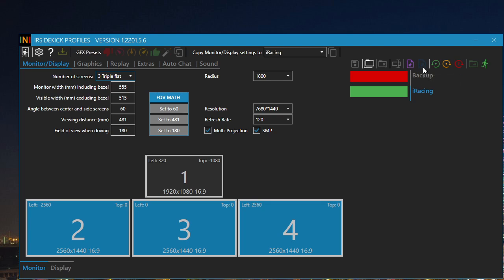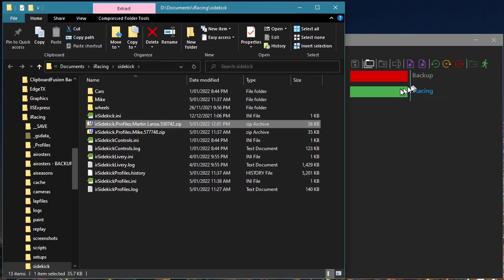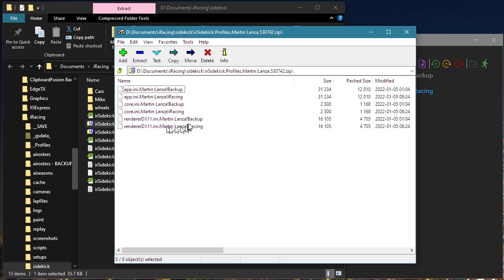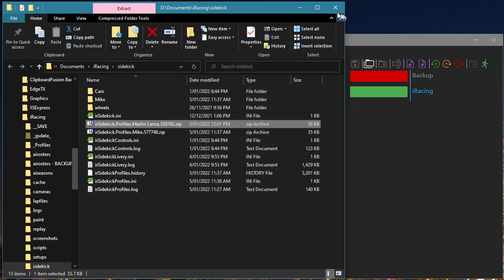Click on the Export Profiles toolbar button. All of our profiles have been exported to a zip file. File Explorer is opened with the exported zip file selected. Open the zip file — our erasing config files are listed. Let's close both the zip file and File Explorer.